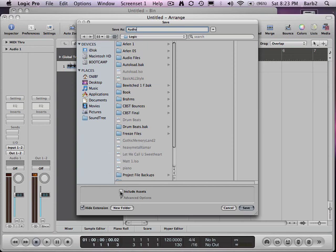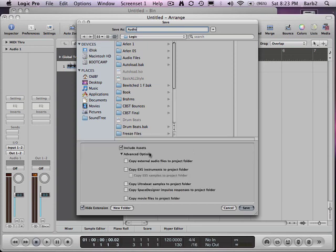What I want to click down here is Include Assets. The assets for this particular project—I want to copy external audio files to the project folder.